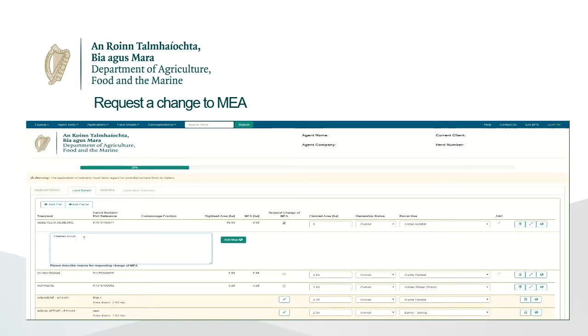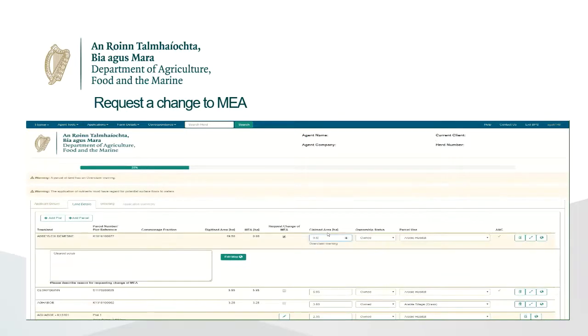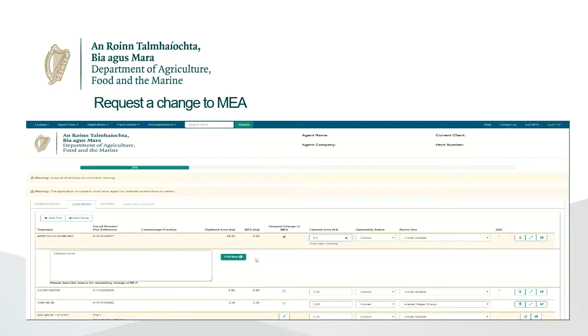This will provide you with a dialogue box where you can explain the reason for requesting the change to the MEA. You may also click on the Edit Map button and draw out the area you wish to clear on the map.